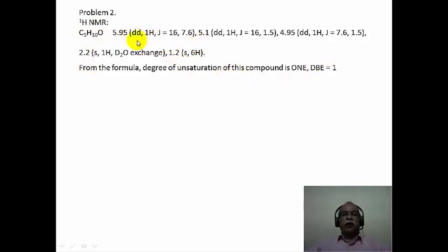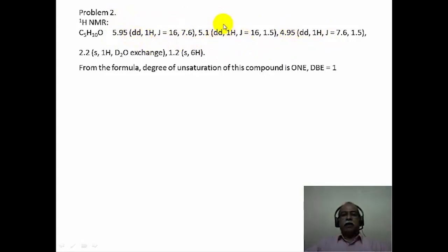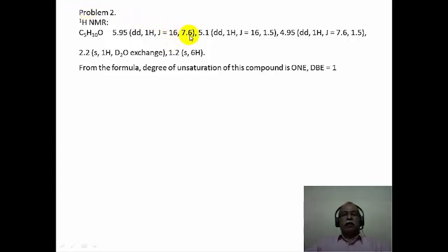If you carefully look at the proton NMR data — 5.95, 5.1, and 4.95 — they seem to be mutually coupled olefinic hydrogens, because the chemical shift values indicate they are olefinic, and the pattern — doublet of a doublet for each — indicates they are mutually coupled to each other. A J value of 16 Hz is a fairly large coupling constant, which would mean there is a trans double bond in this molecule, while a J value of 7.6 Hz would correspond to a cis coupling.